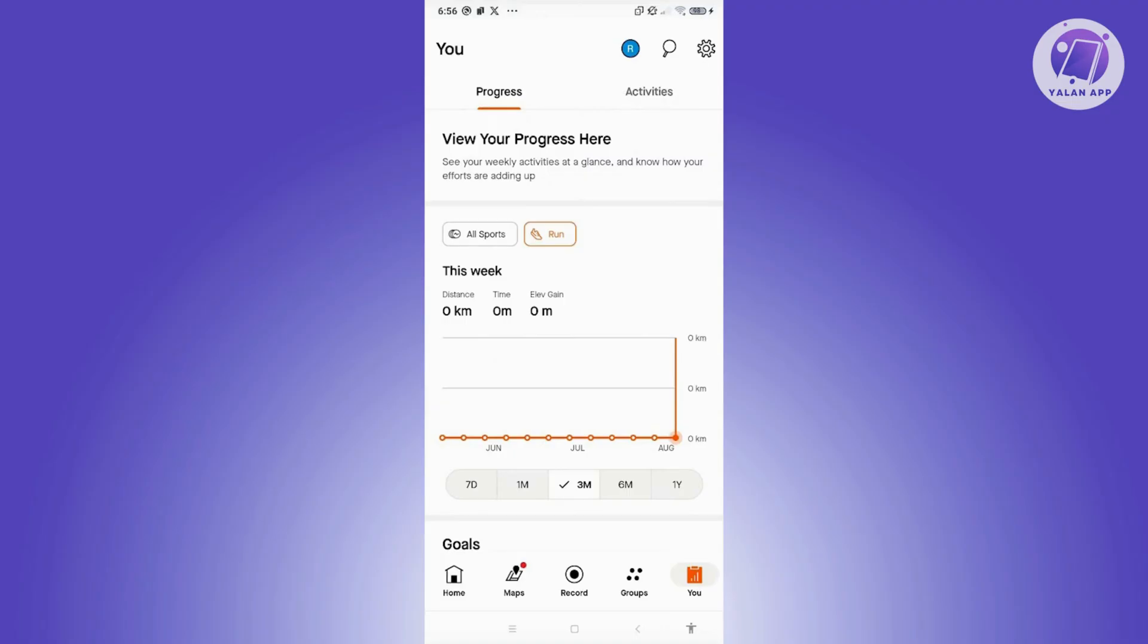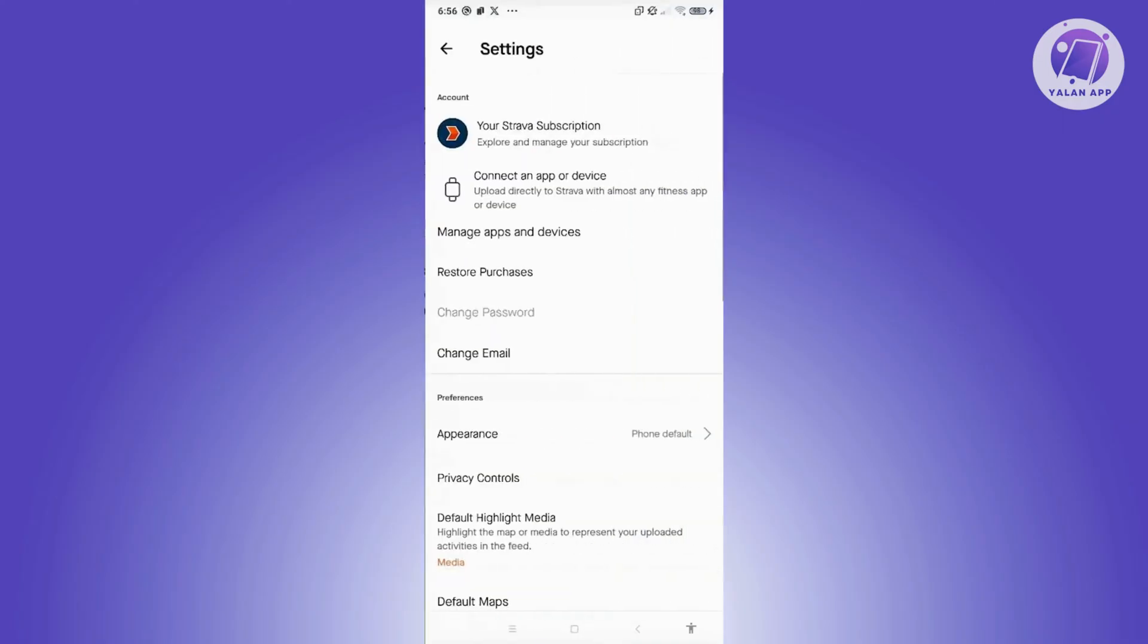From here, you want to go to your You tab, which is at the bottom right of your screen. Now, once in here, you have the gear icon at the very top for your settings. Let's go and click on it.